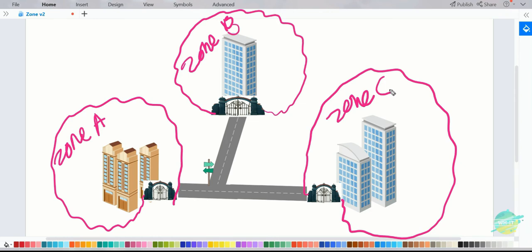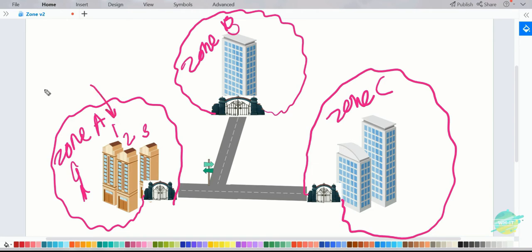People staying in a particular zone would like to communicate with each other, but communication is not going to happen without restrictions. A person belonging to Zone A can communicate with any other building in the same zone — building one, building two, building three — without any restriction, because they all belong to the same zone. This kind of communication is known as intra-zone.